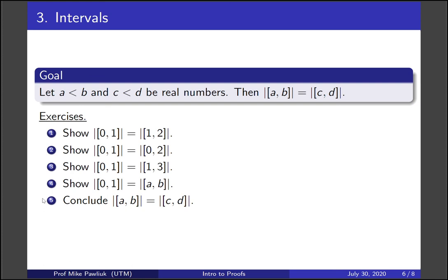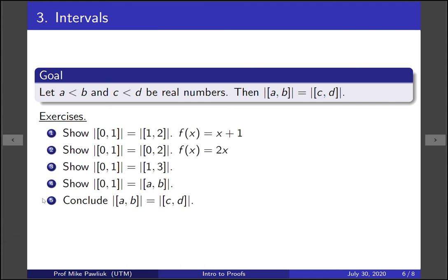Hopefully you've had a chance to work on that. For the first one, this is a shift over one unit. For the second one, it's a scale by two. And already something's interesting here, because this is an example where the length is one and the length is two, but they have the same cardinality. So this tells us that length and cardinality are not related.